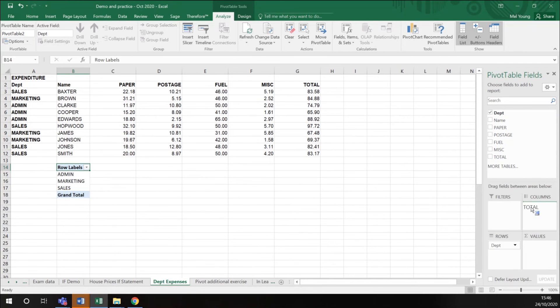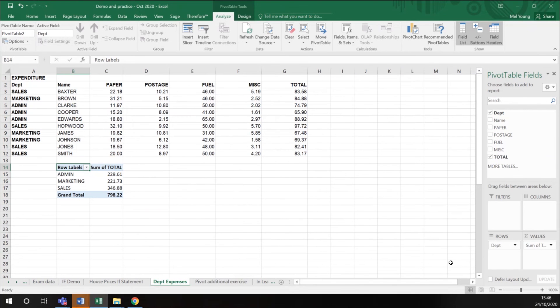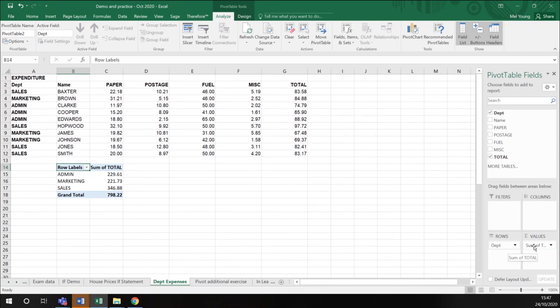I want to know how much each department's expenses are in total. So I take the total figure and I drag it into values. That's all I want to do on this pivot table.